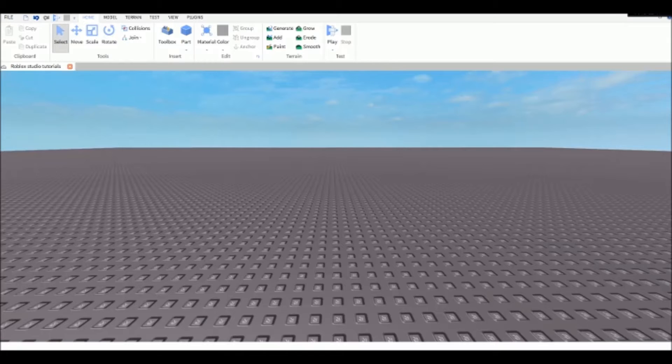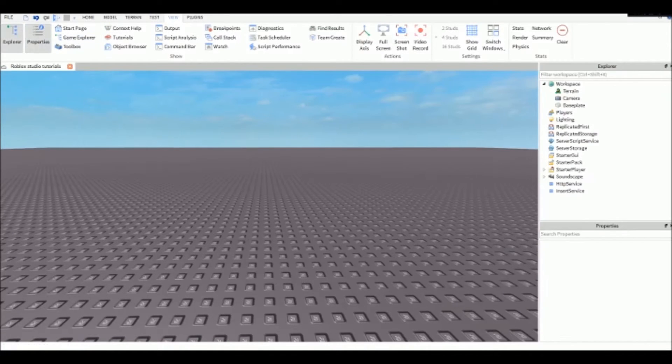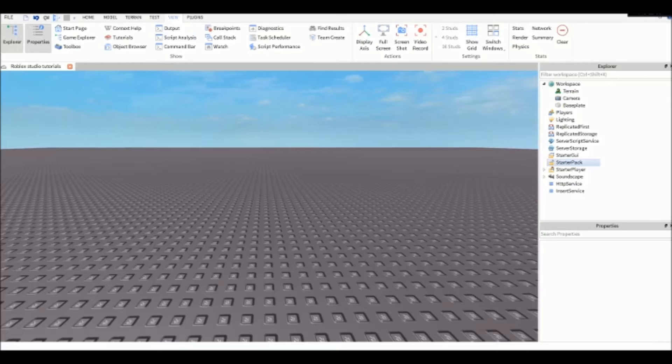When you're in Studio, the first thing you need to do is open Properties and Explorer. Go to the View tab at the top of your screen and click on Properties and Explorer. This is really useful for making games, models, or scripts - it's the basic way to do it, so you really need to have this open.